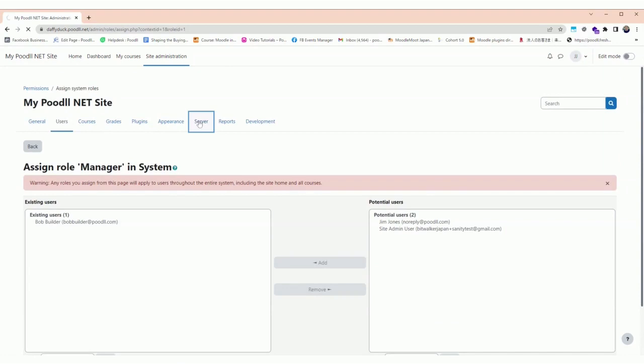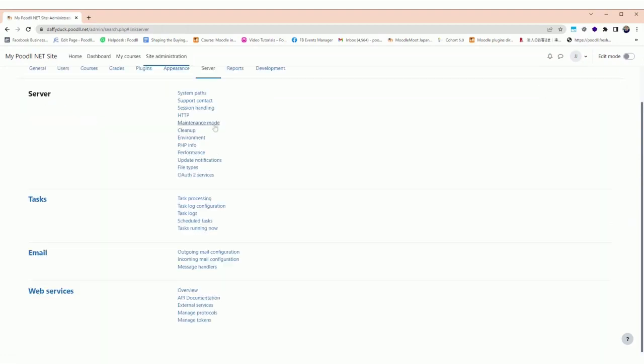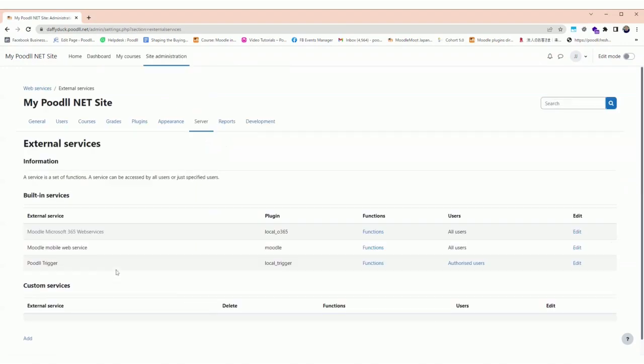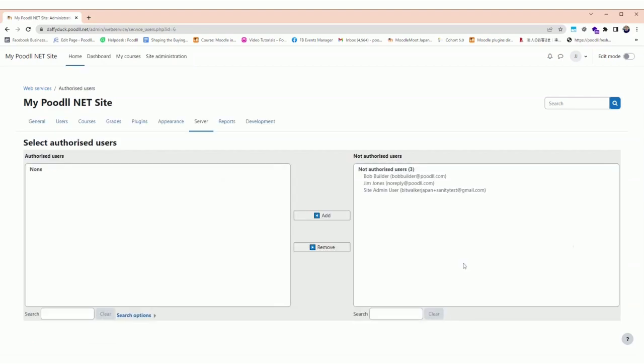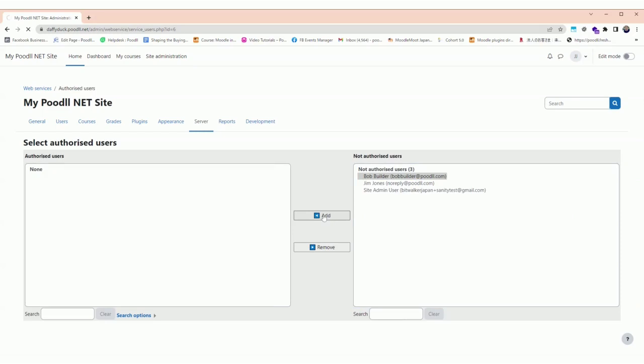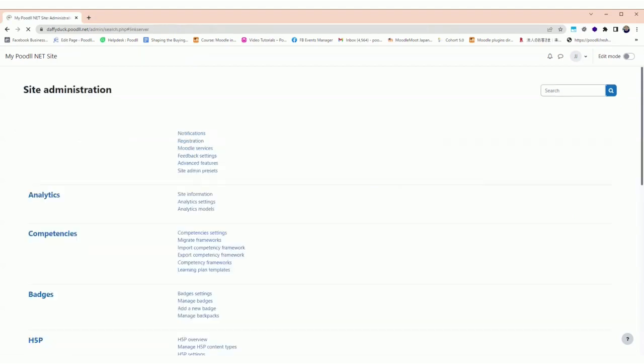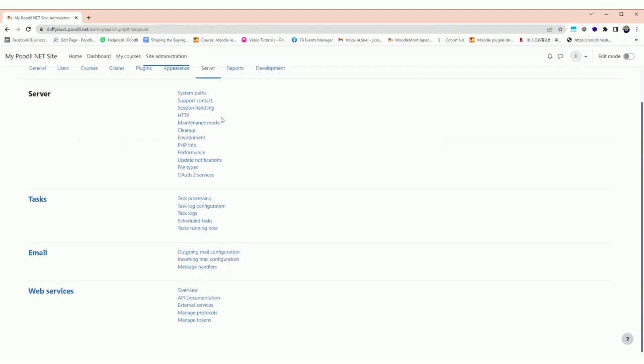Now the next step is to go to the web services section and to the external services, and find the Poodll Trigger external service. We're going to authorize Bob the Builder to use the Poodll Trigger service, so we choose Bob the Builder and add them. The interface is very similar to the interface we use to create a manager role. Now we've authorized Bob the Builder and set them to be a manager.